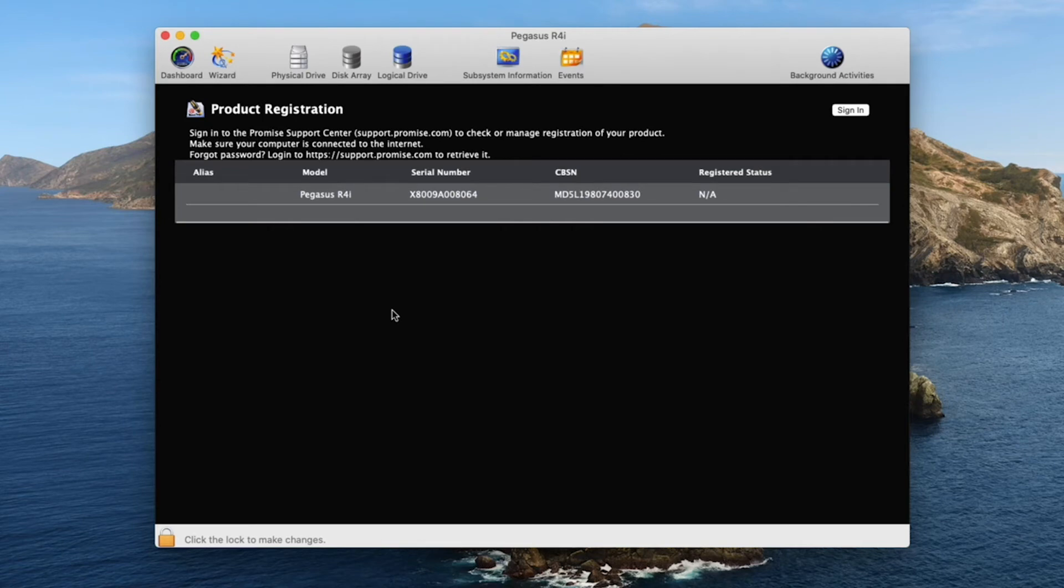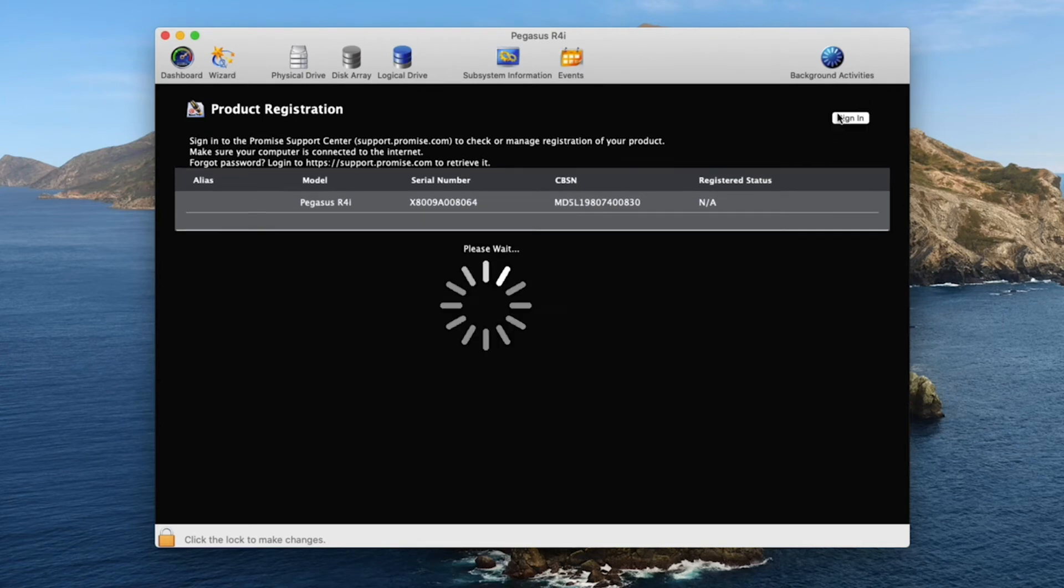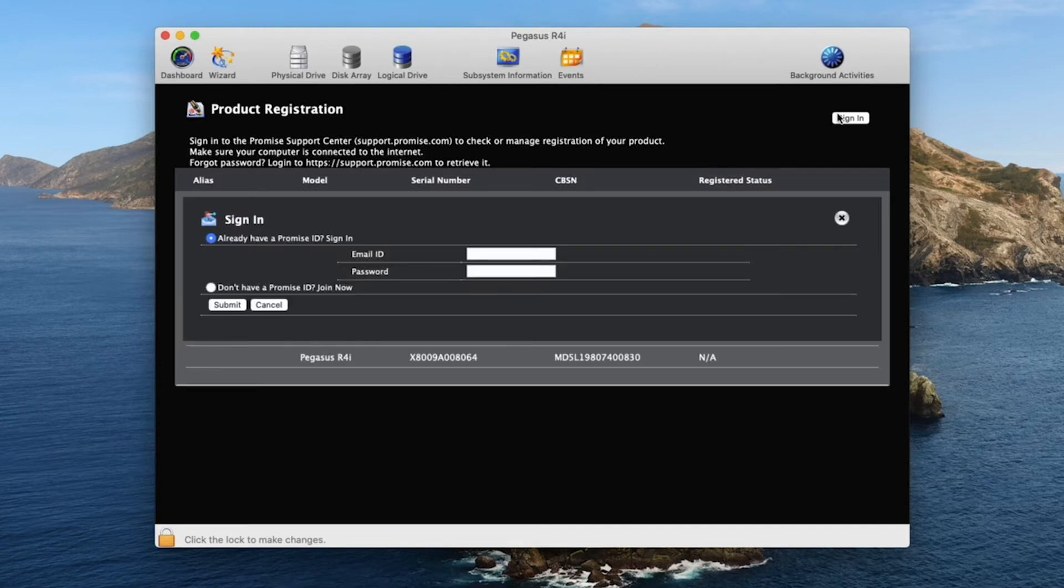If you have a promise ID already, you can sign in. If not, take a minute to set up an account.